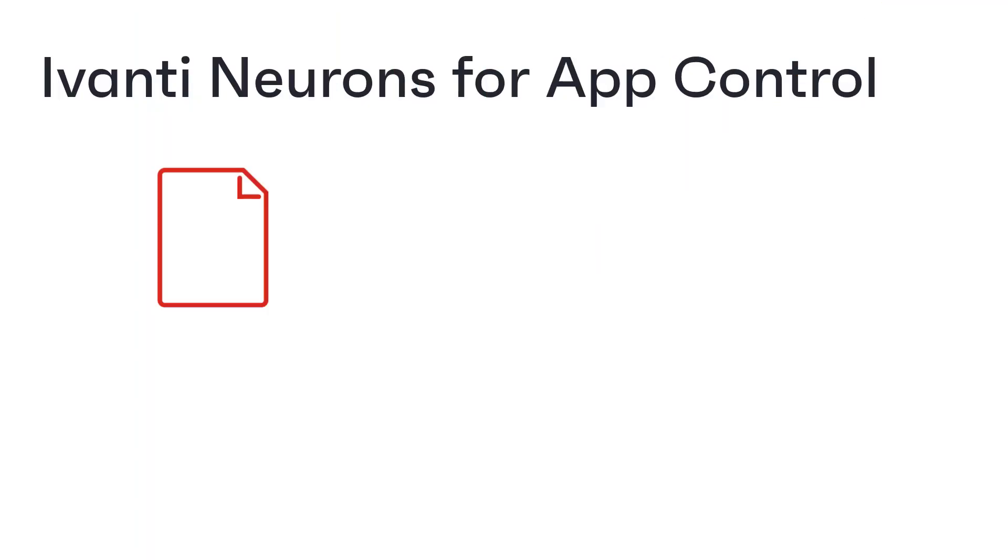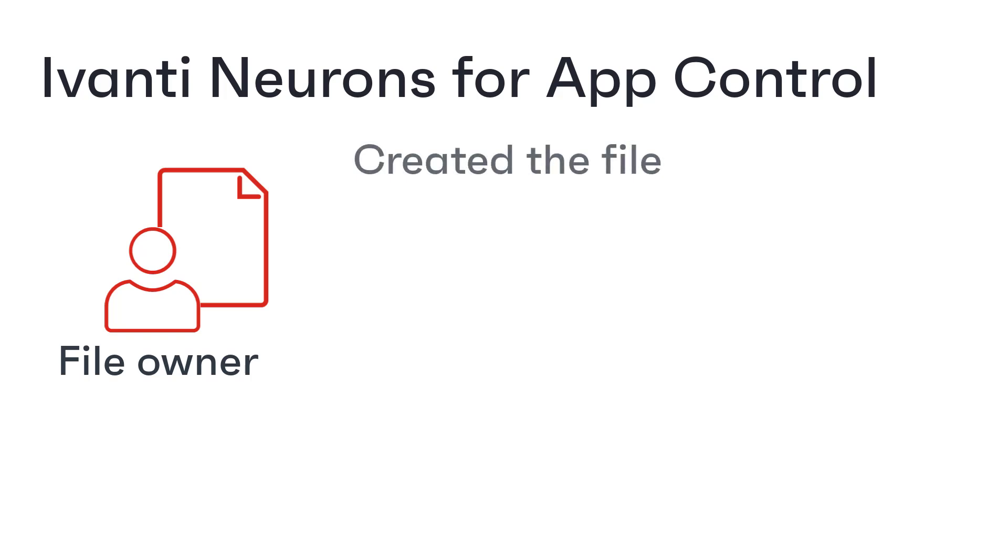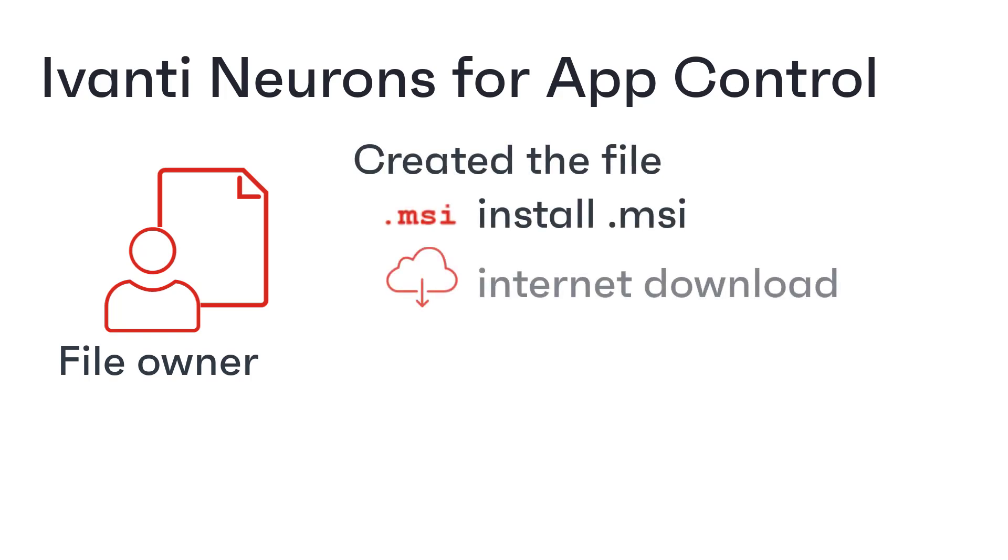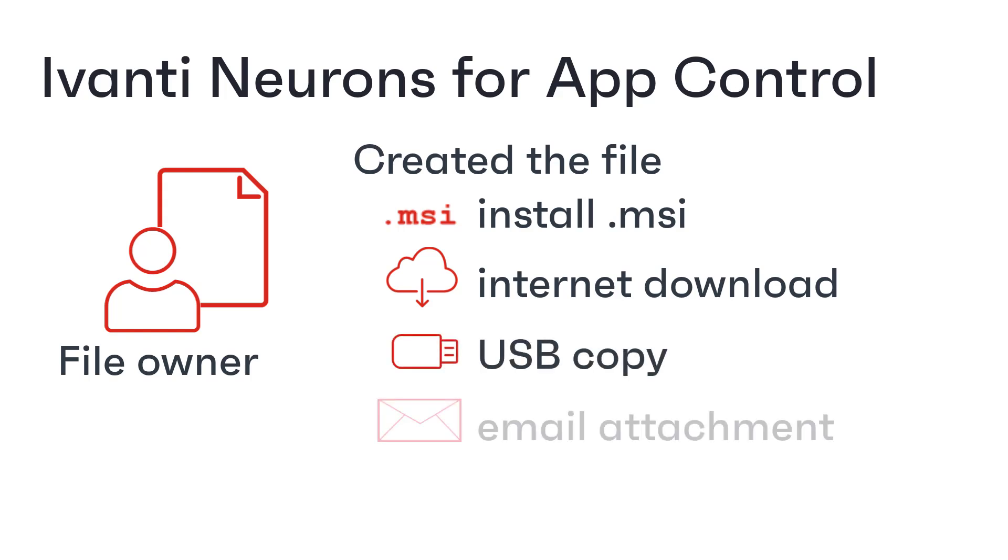All files in Microsoft Windows have the concept of a file owner. The file owner is the user responsible for the file being created, whether that's from installing an MSI, downloading from the internet, copying from a USB stick or receiving the file as an email attachment.